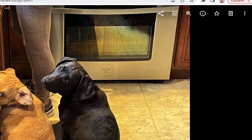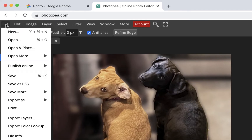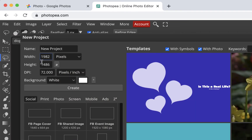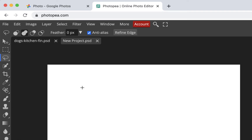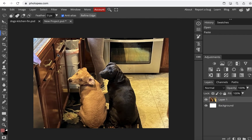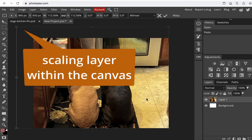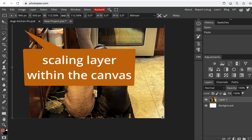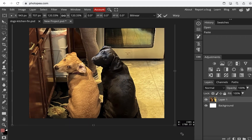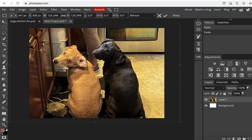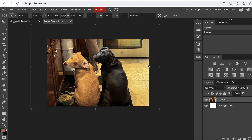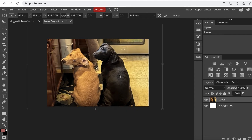I'll go to Photopia, go to File > New, and it'll use the settings from what I just copied. I'll hit Create and paste it using Command V or Control V. Then I'll grab the move tool and make the layer bigger — not the image itself, just the layer. You don't need to hold Shift to keep it constrained. I'll move the dogs up to fill the screen like in the other video.